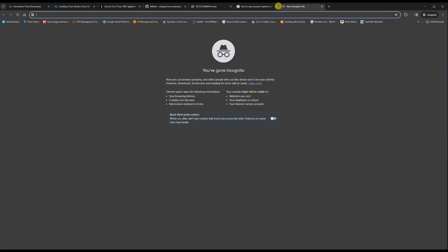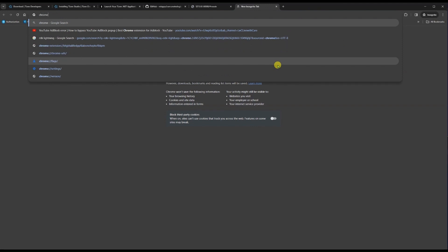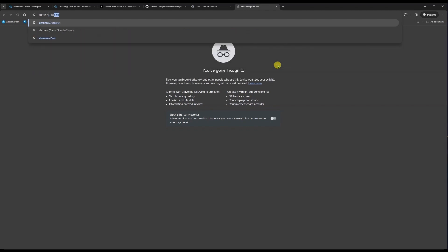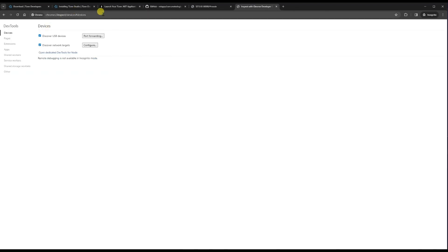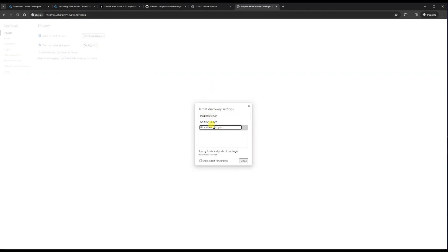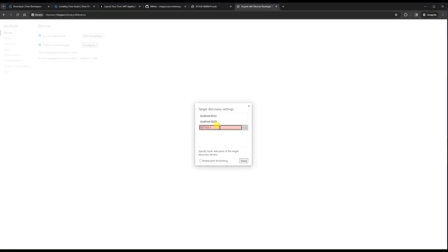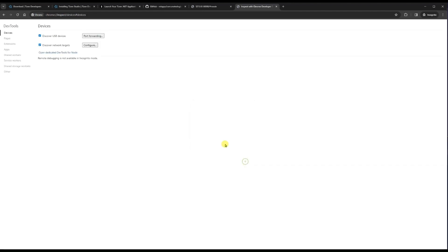To view the logs, open Chrome browser and go to chrome://inspect, then select Devices. Click Configure and enter the IP address and port number from the debug window — type 127.0.0.1 and the port, for example 40383 — then click Done.